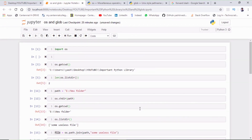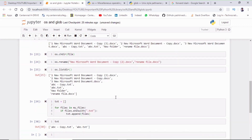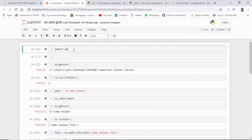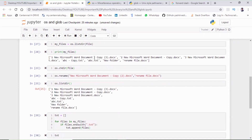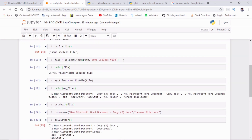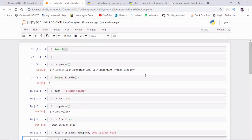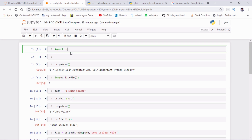This is all for today's tutorial. I hope you have learned the OS and glob modules of Python. This is a very important topic, and when we start our dogs and cats image classifier, we are going to use `os.path.join()` and the OS module for accessing files inside folders. Have some practice, and if you have any doubts, let me know in the comment section below.